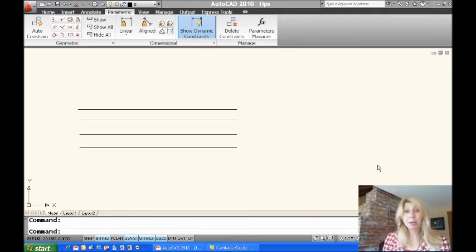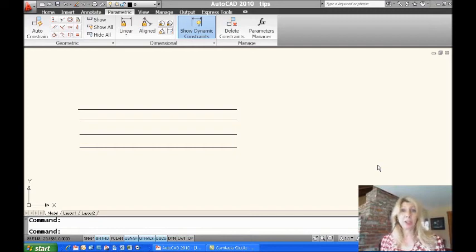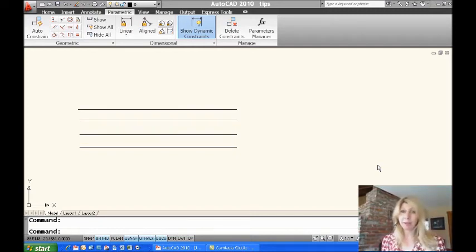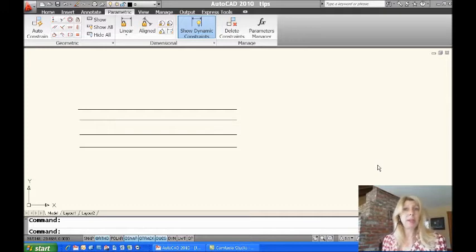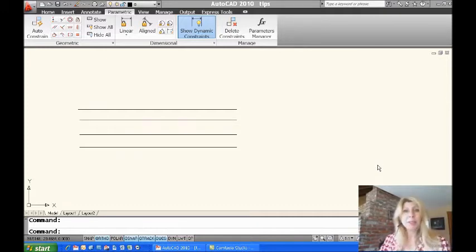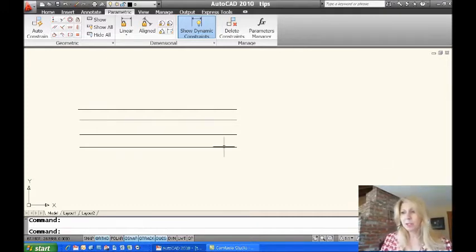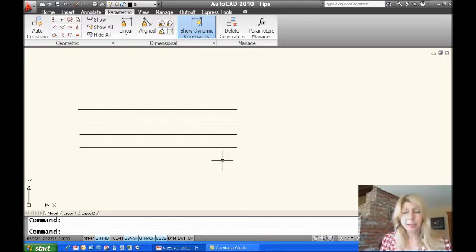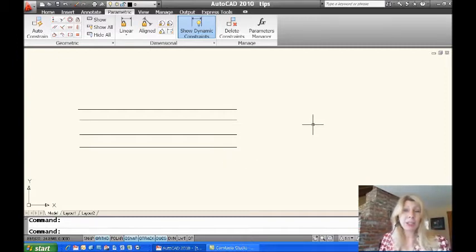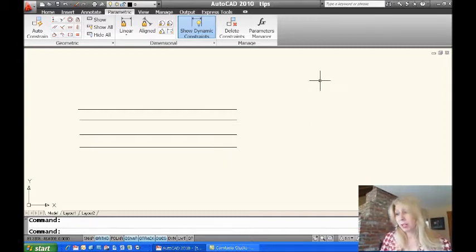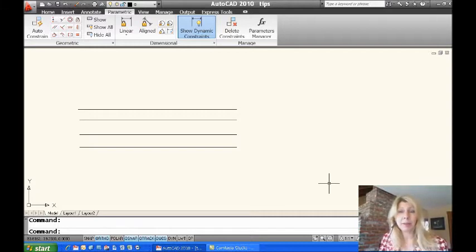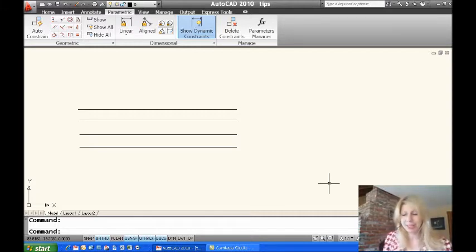So the command I'm talking about is the change command. Like I said, it's been around forever. Most of what the change command does, we have other commands that do that nowadays. But here I have a scenario on my screen where I have these four lines. If I wanted to make these lines longer, what would I do? I'd probably draw a construction line and then use the extent command, right? I'm going to show you a faster way of doing that.